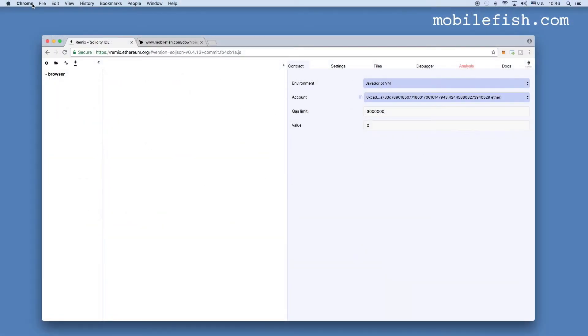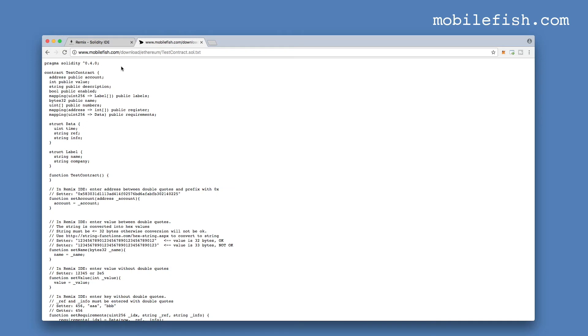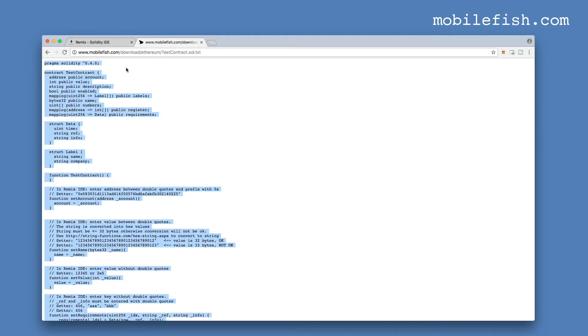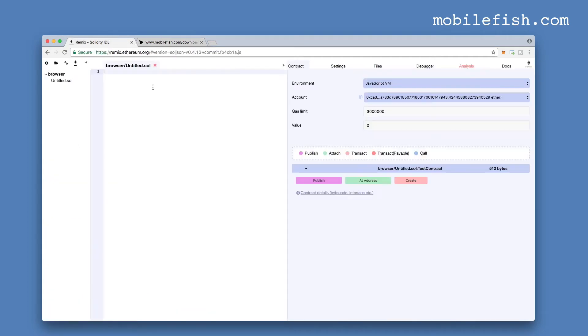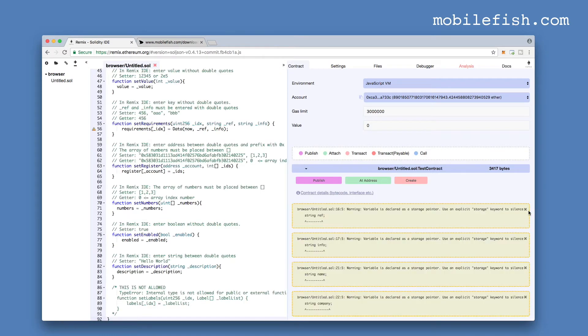This is my Chrome browser and I'm now at remix.ethereum.org. I've selected the JavaScript VM environment. In this video I will be using this test contract. Copy it and paste it. You can ignore these warnings.